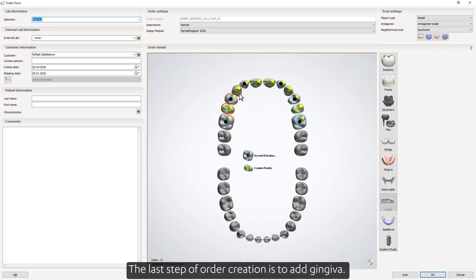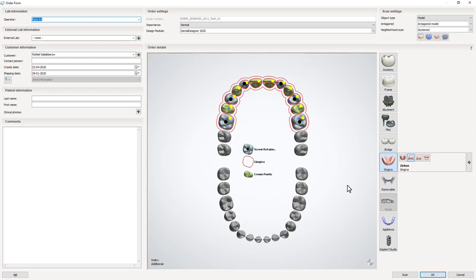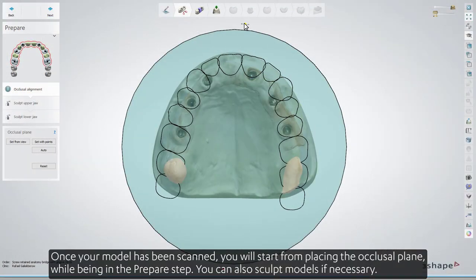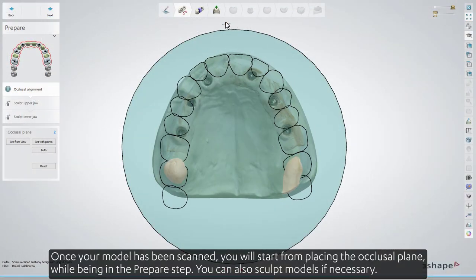Also remember to select the material of your choice. The last step of the order creation is to add gingiva. Once your model has been scanned, you'll start by placing the occlusal plane while being in the Prepare step.